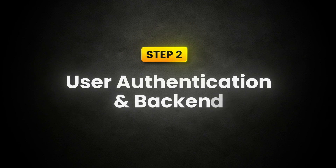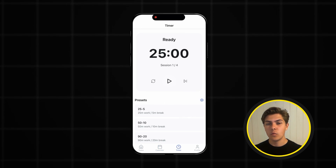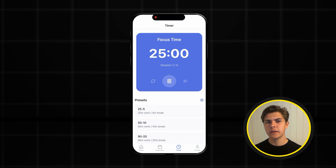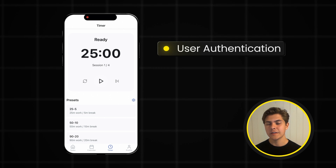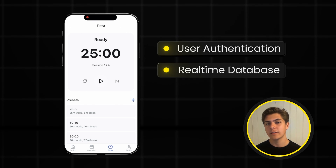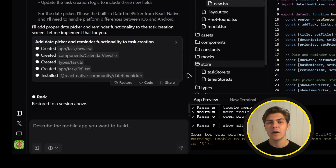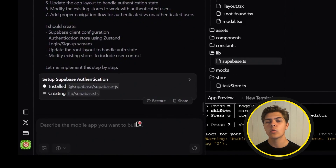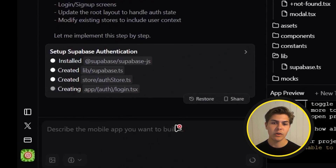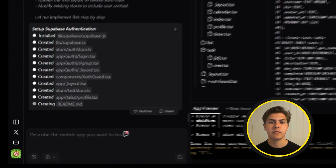Step 2: Add user authentication and connect a real backend with Supabase. Our app is now looking great, but to turn it into a real app we need to set up a backend — specifically two things: user authentication so that people can create accounts in our app, and a real-time database to store and sync the data. We'll handle both using Supabase, an all-in-one backend as a service. Back in Rourke, prompt this: set up Supabase for user authentication, and let the AI do its magic. Rourke will install the Supabase client, generate the login and signup screens, and configure the user authentication logic behind the scenes.